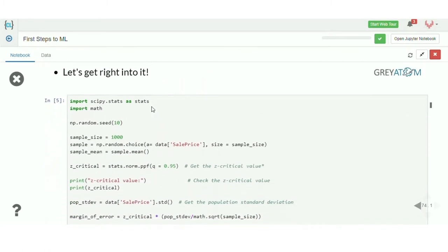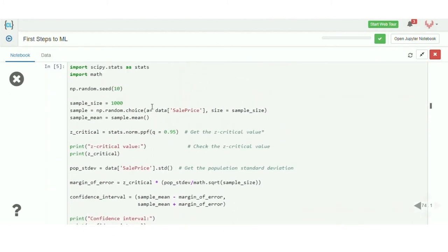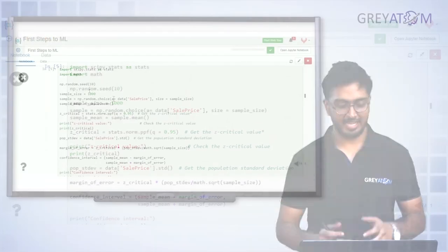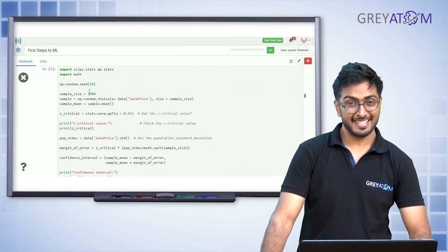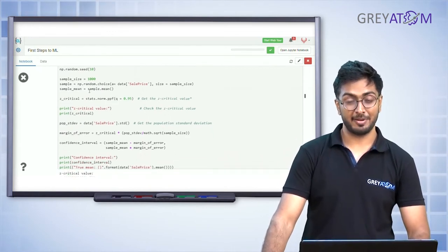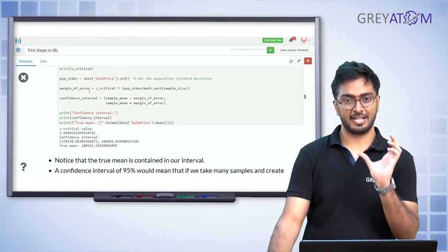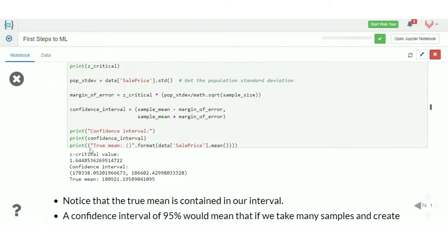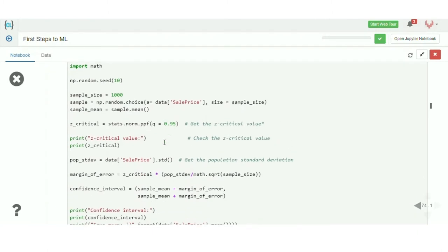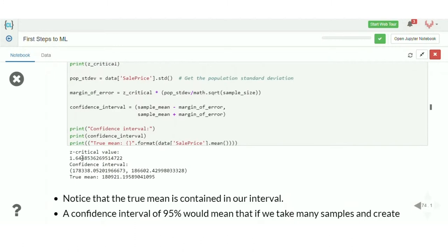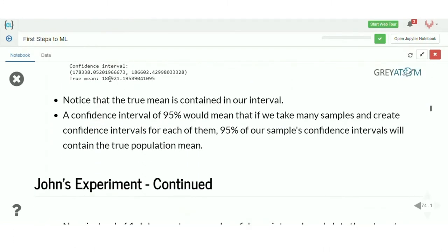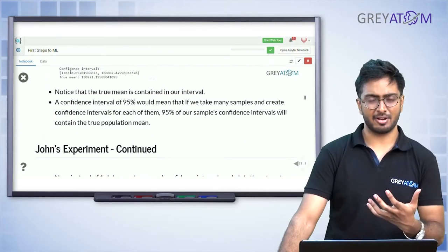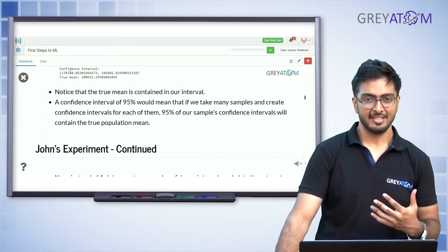Coming back to John's experiment: John decides to carry out the experiment to see whether the houses do have the true mean within the sample. He takes a sample of 1000 examples, calculates the sample mean, and checks whether the population mean is within the confidence interval predicted from the sample. For the 95 percent confidence interval, he gets 1.644 as a critical value and calculates the confidence interval to be 178,000 to 186,000. The true population mean was 180,000, which is exactly within that confidence interval.